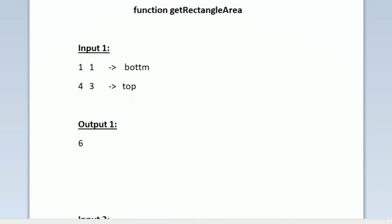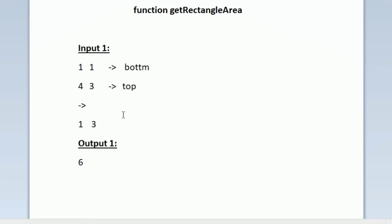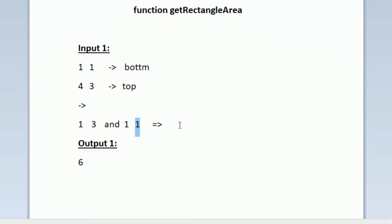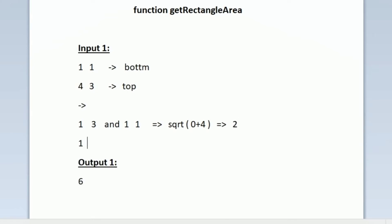The new point we found is 1,3. We will calculate the distance between 1,3 and 1,1. The formula is: square root of (x2 - x1)² + (y2 - y1)². Here x2 and x1 are both 1, so 1 - 1 = 0. The y coordinates are 3 and 1, so 3 - 1 = 2, and 2² = 4. So square root of (0 + 4) = square root of 4 = 2. This is the length of the rectangle.